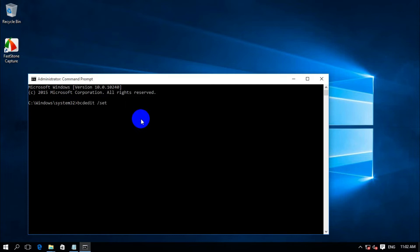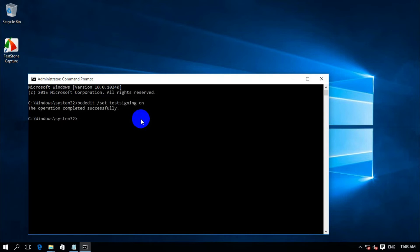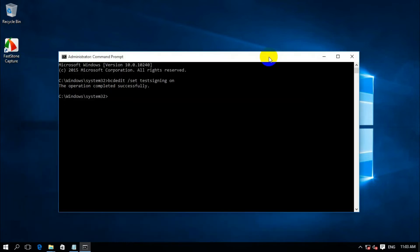Then complete the command with /set testsigning off and press enter. The operation completes successfully. After that we need to restart the computer.